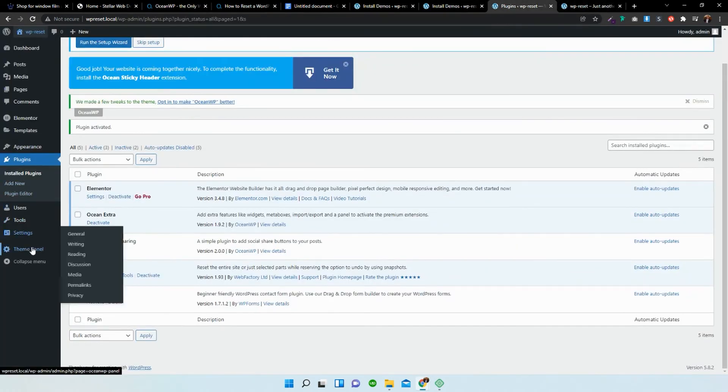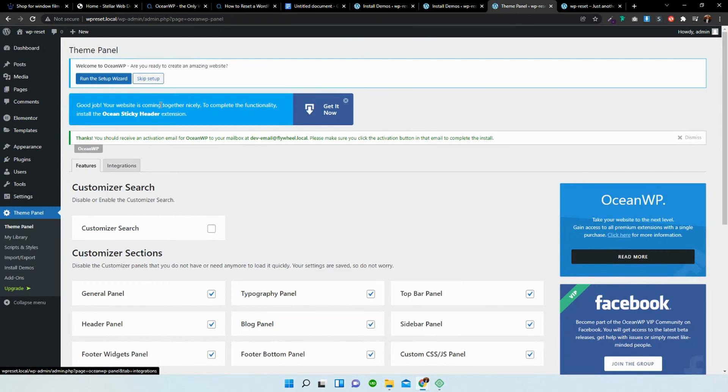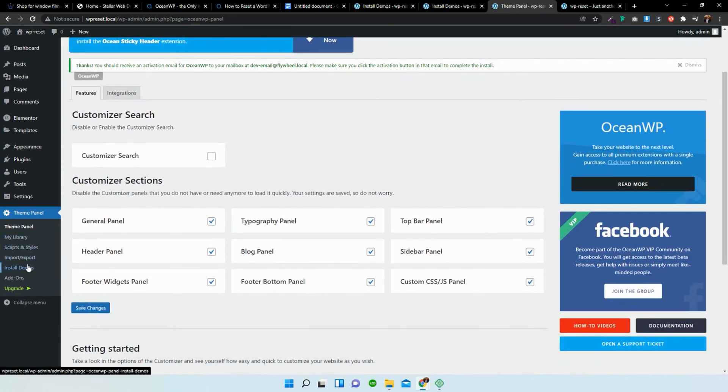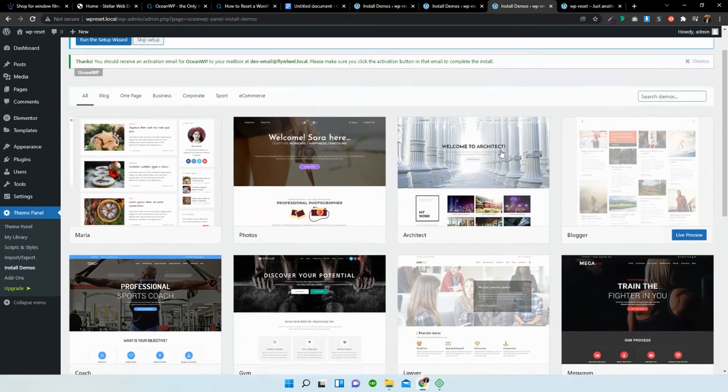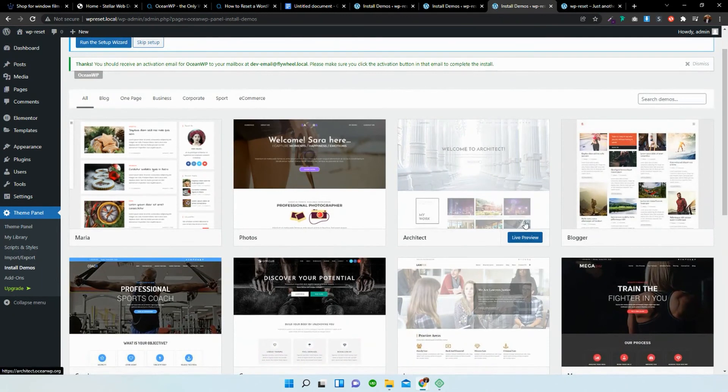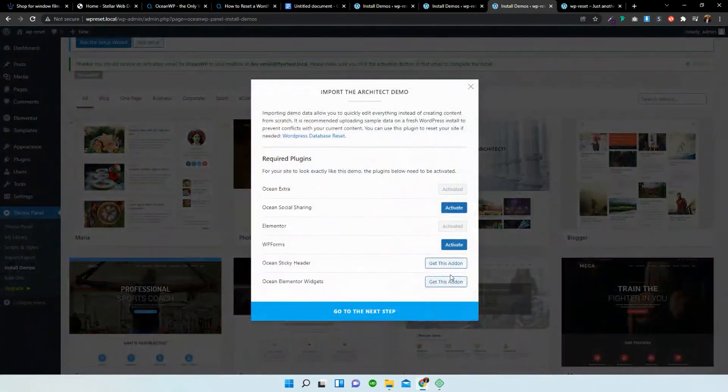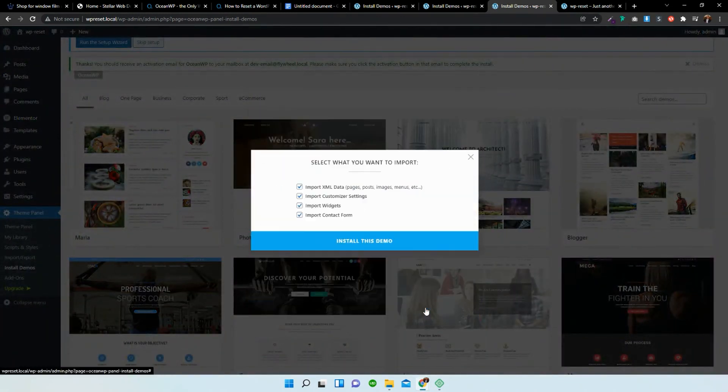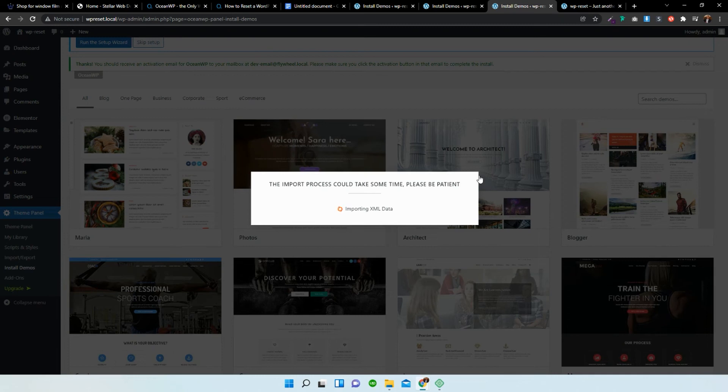So I'm just going to go over to theme panel, allow and continue over here again, and I'm going to install demos. What I'm going to do over here is I'm going to select this one, go to the next step, and install this demo.